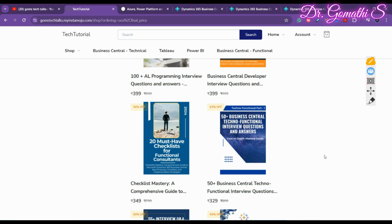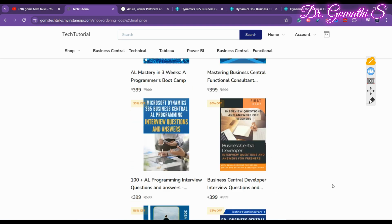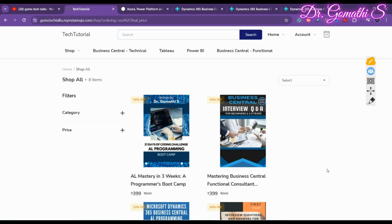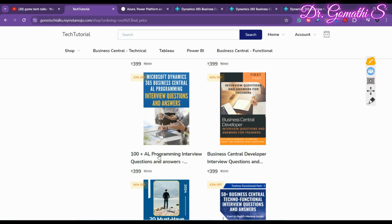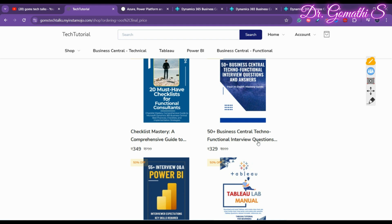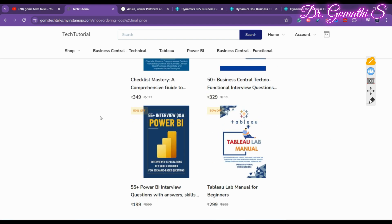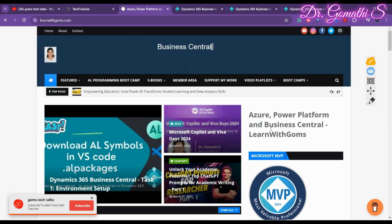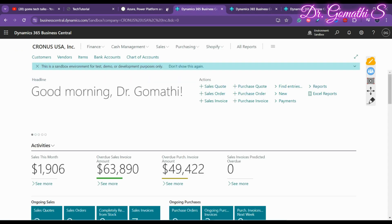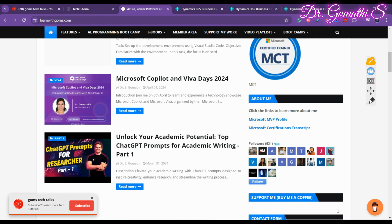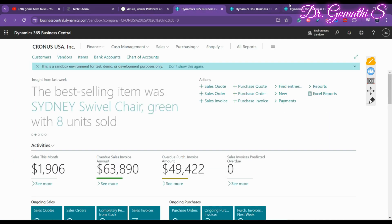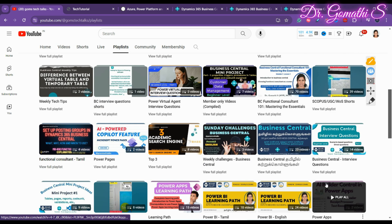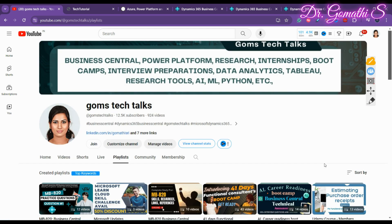This is my tech tutorial page. If you want to buy any ebooks — for Business Central functional consultant interview questions, AL programming, techno-functional checklists, or Tableau and Power BI manuals — check the links. I also update everything discussed in the videos on my blog in written format, link in the description. Please subscribe to the channel and check the playlists. Thank you, take care, bye!